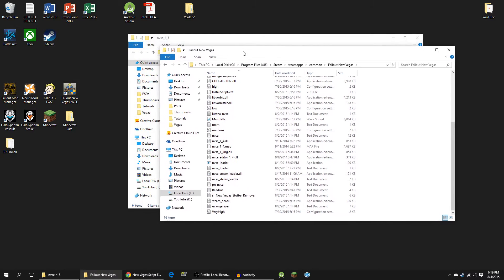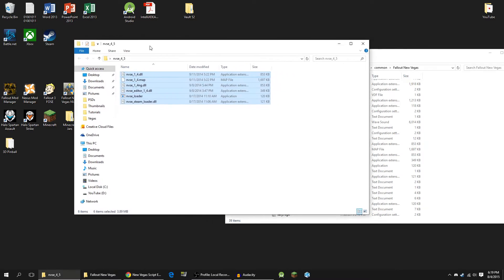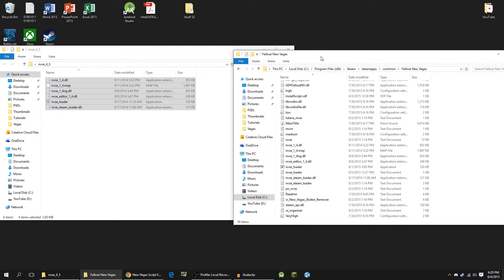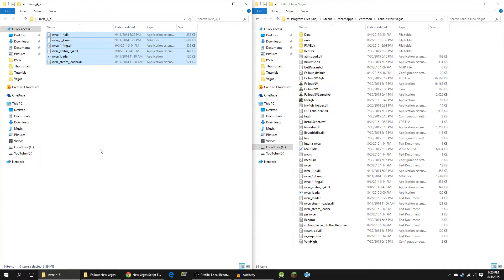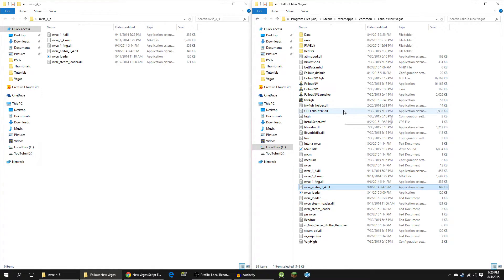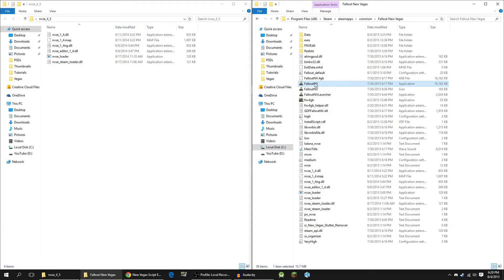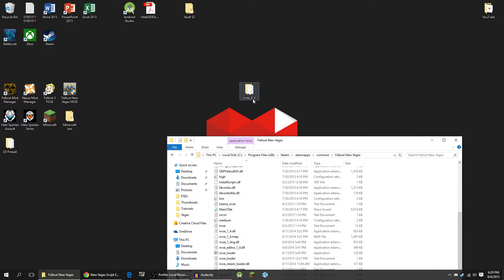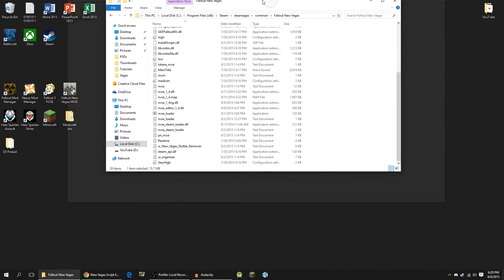I actually already have it installed, so I'm not going to install it again. But what you're going to do is just take these files and drag them right into the Fallout New Vegas directory. You'll know it's the right directory because it will have FalloutNewVegas.exe in it — and here it is right here. So drag it in and we can close this. We can actually go ahead and delete this folder now. Everything is installed and we can continue from there.